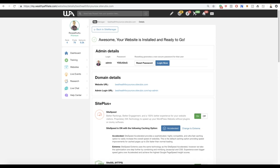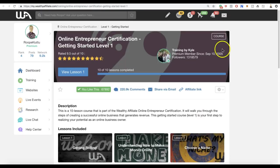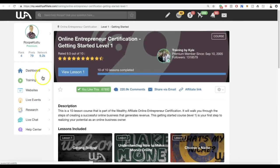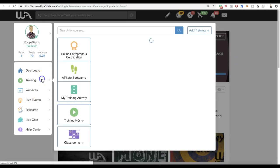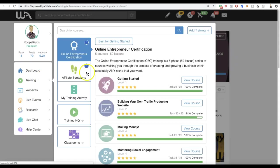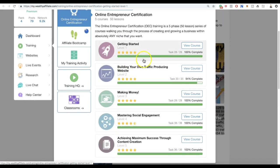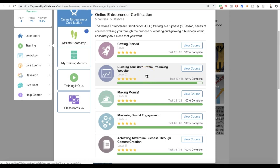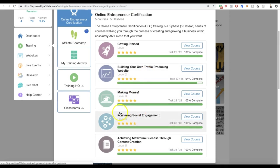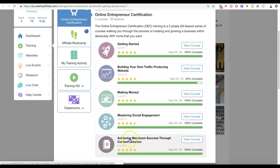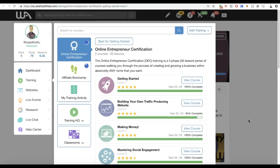But this has worked for me, it has worked for my friends, and it has worked for thousands of other people all around the world. Everybody that I have seen who has followed this training and has taken action has succeeded. Everybody. But all of those who quit, of course they didn't succeed. Here are five levels, so you will learn to build your own traffic-producing website. You will learn to make money with it. You will also master social engagement with Facebook or YouTube or other channels.